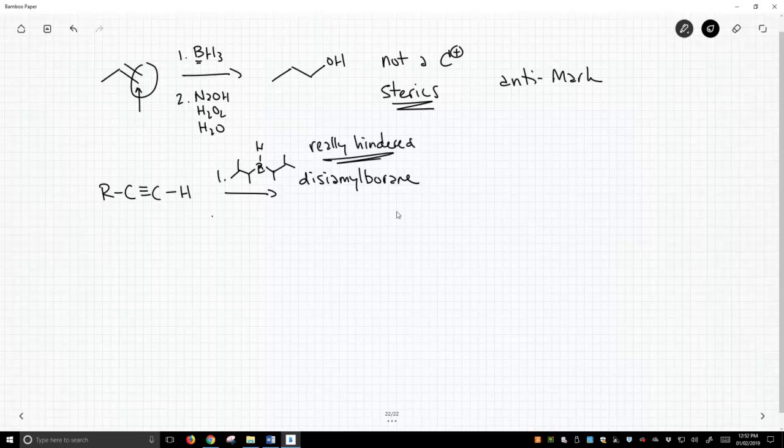That's the first step, and the second step looks just like what we saw above. Sodium hydroxide, hydrogen peroxide, and water.